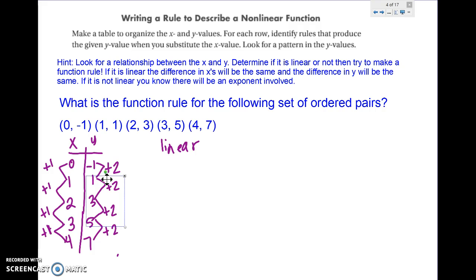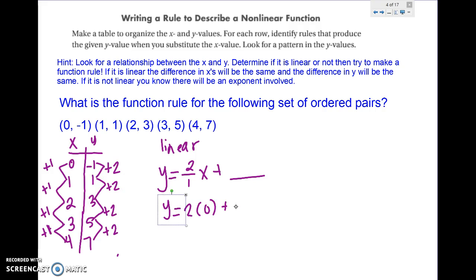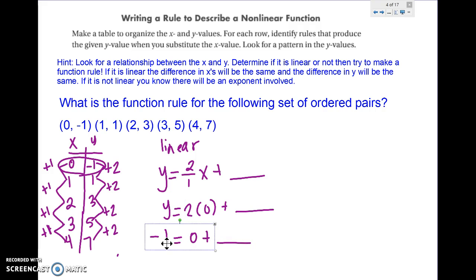Now that I know it's linear, I can make my equation. It's always going to be y equals the change in y over the change in x, times x, plus something. The change in y is 2 and the change in x is 1. I need to find what goes in the blank. If I plug in x = 0, I have y = 2 times 0 plus blank. I know y should be -1 because the pair is (0, -1). So: -1 = 0 + blank, meaning the blank is -1. My equation is y = 2x - 1. Notice the missing number is always the y-value when x is 0.